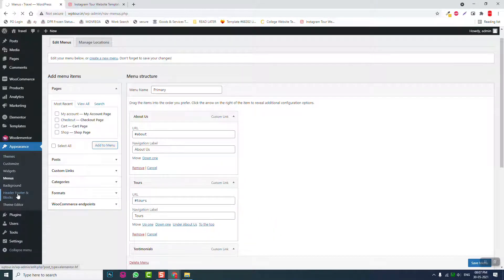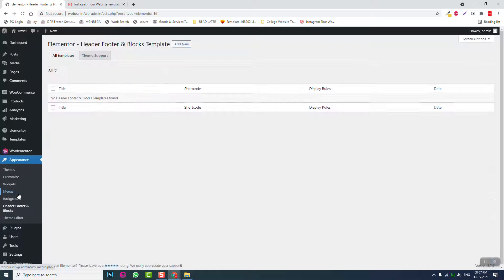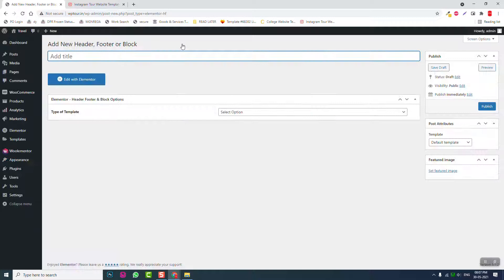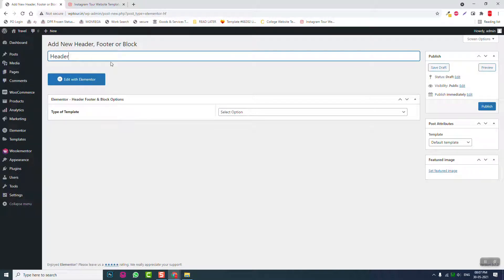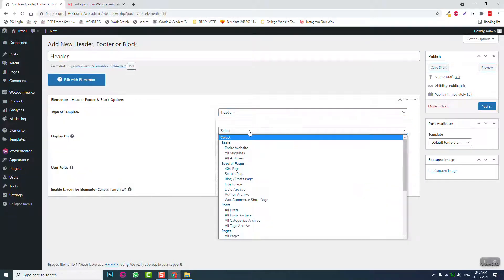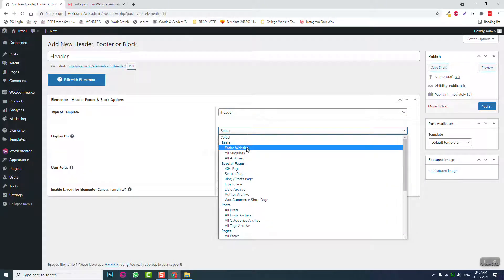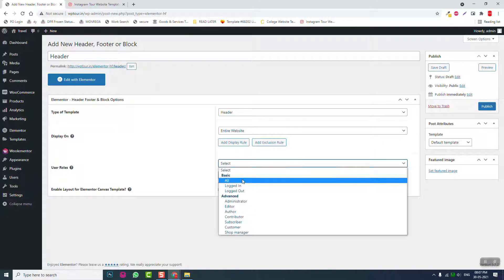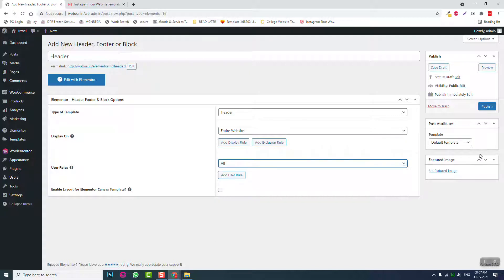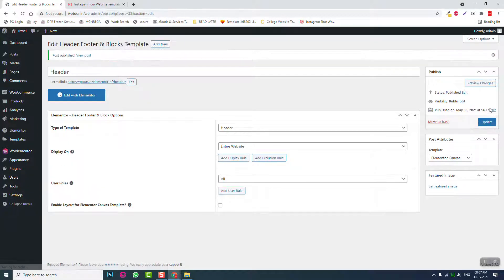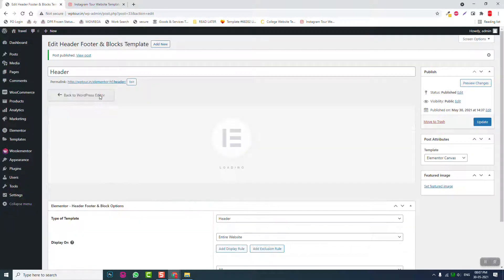Add new header. Set it for the entire website, all users. Remember to publish it, then edit with Elementor.